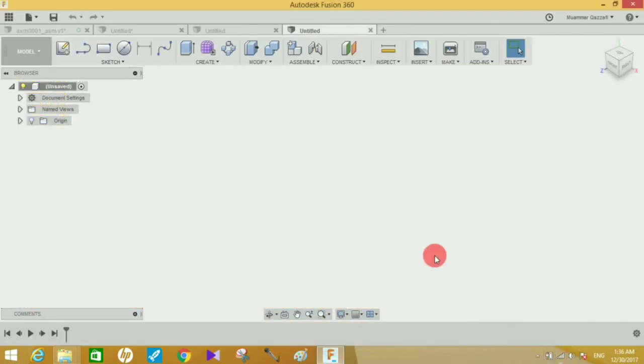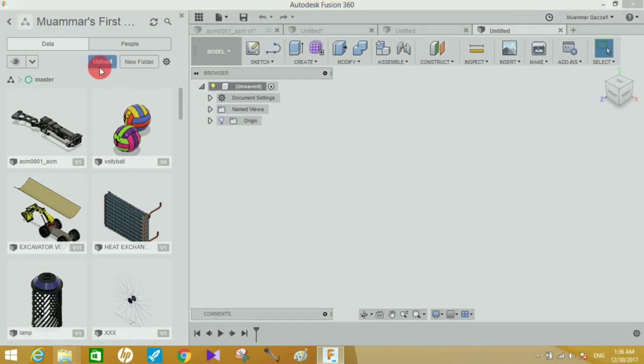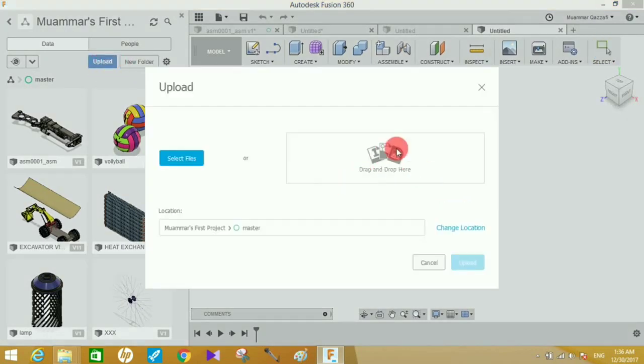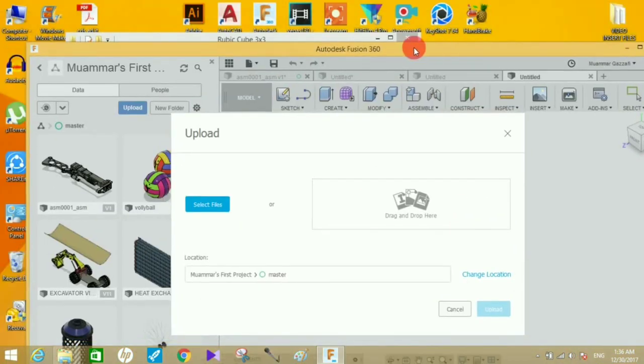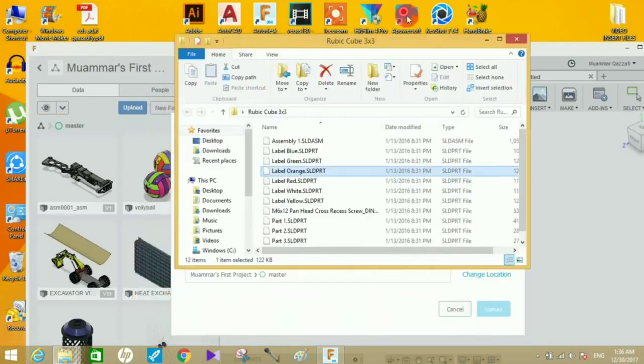What you have to do is make sure you're connected to the internet, go to Files, and click on Upload. It will ask you to drop the files you want to upload.